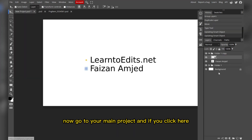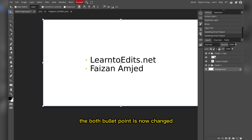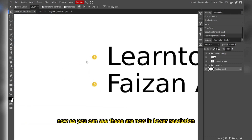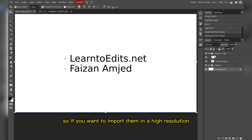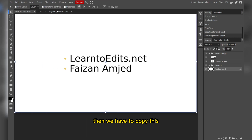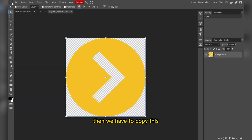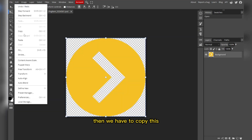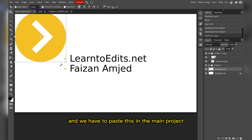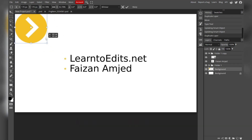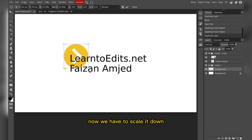Go to your main project and click — as you can see, both bullet points are now changed. However, they are now in low resolution. To import them in high resolution, copy and paste them into the main project and scale them down.